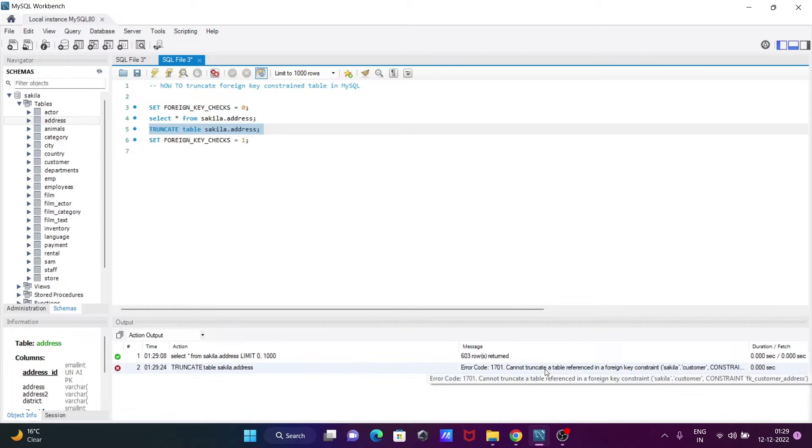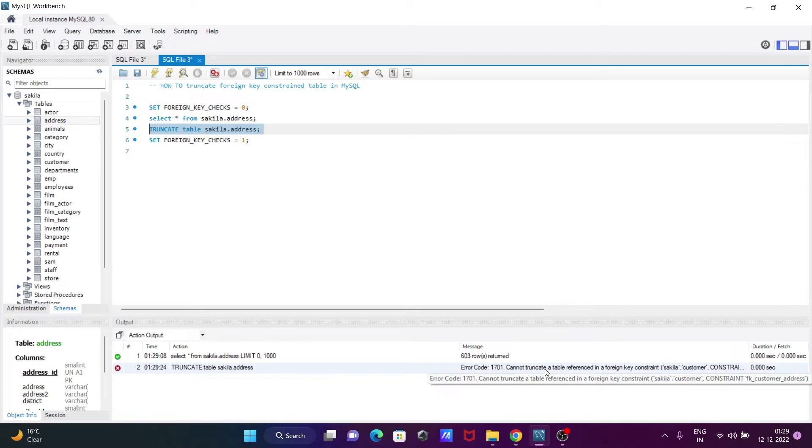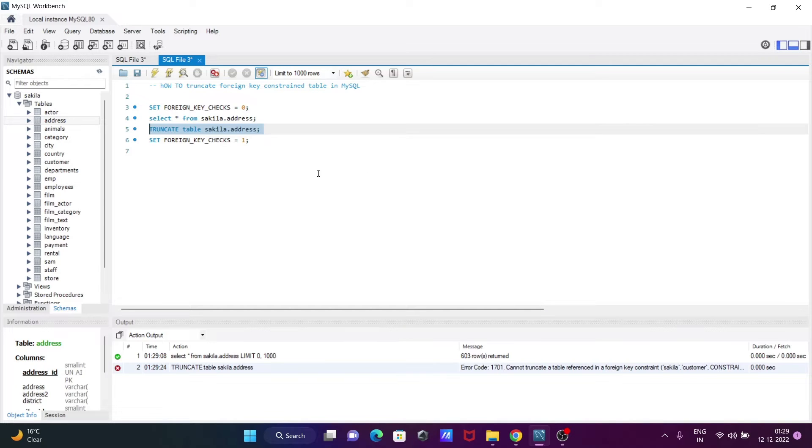The reason for the error message is cannot truncate table referenced by foreign key. Because of foreign key, we cannot truncate. So first we need to make that foreign key constraint check to zero.